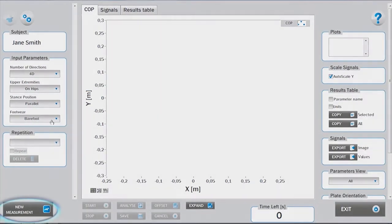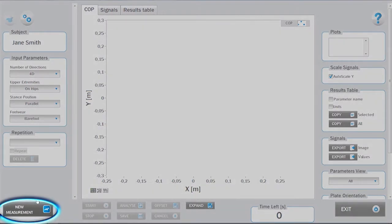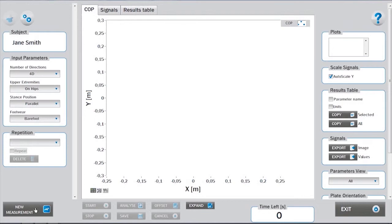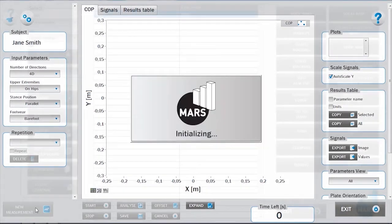To start with a measurement, click on the New Measurement button. After launching the test module and clicking New Measurement, initialization and offset takes place.